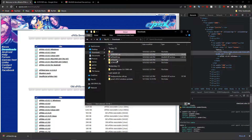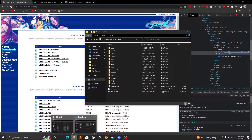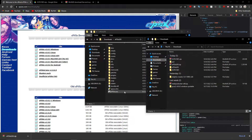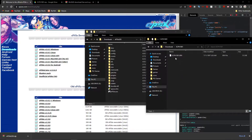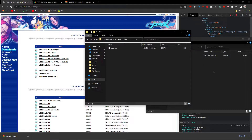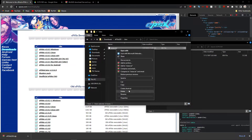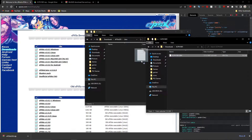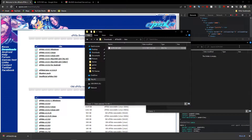Once you have both folders extracted, I recommend opening a new Downloads window so you can drag the BIOS into the emulator folder. You're going to take your BIOS file — scph1001 — double-click the zip to see the file, then go into the BIOS folder inside the EPSXE directory.